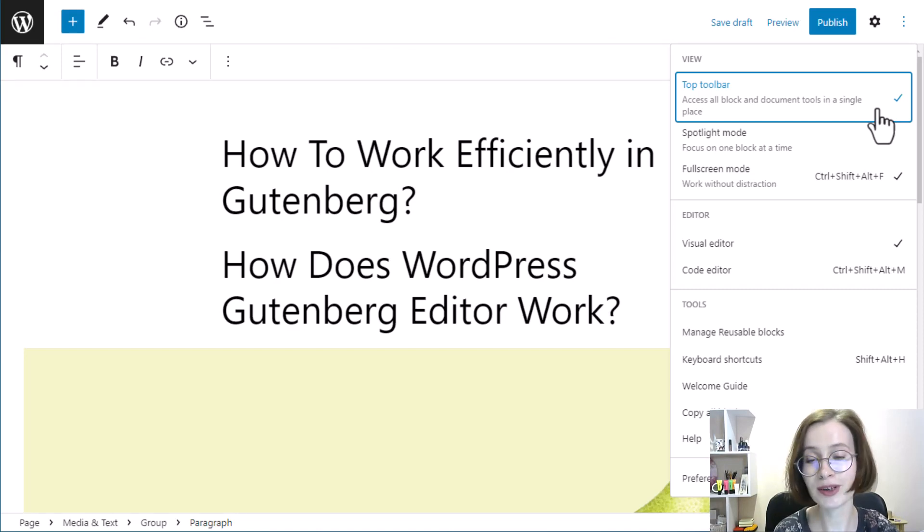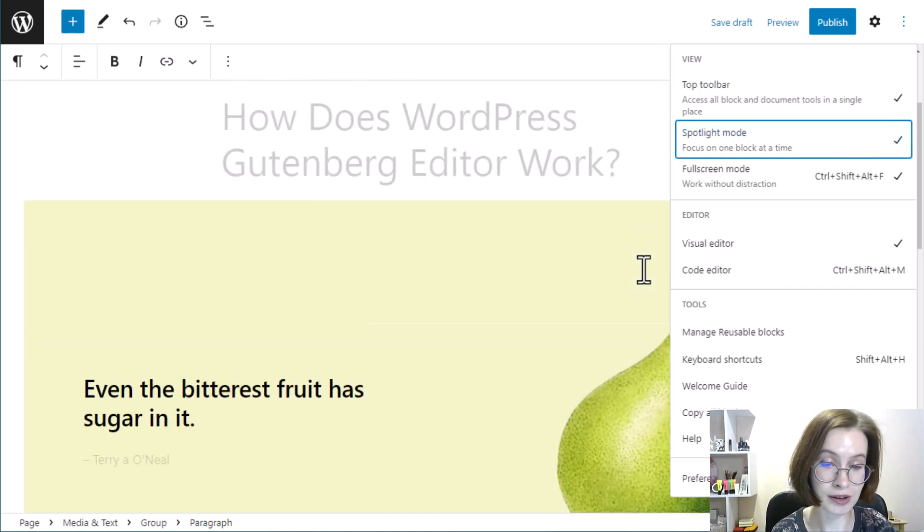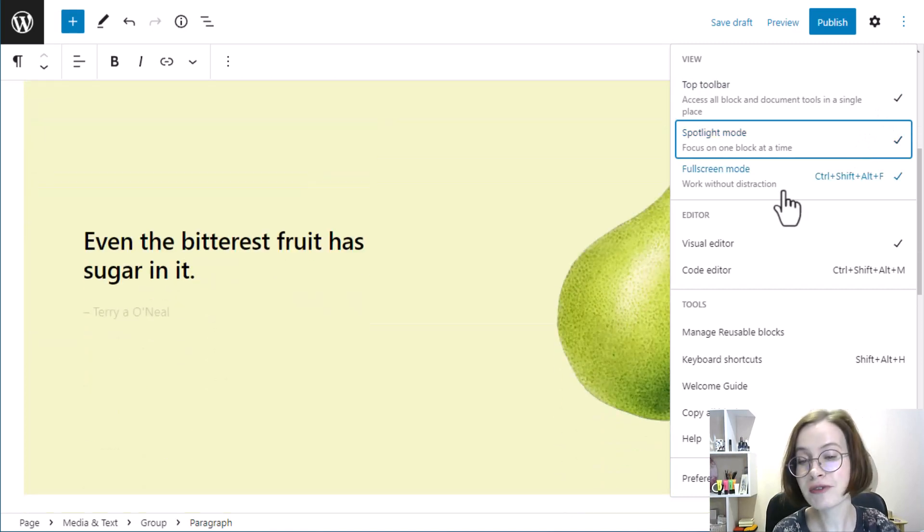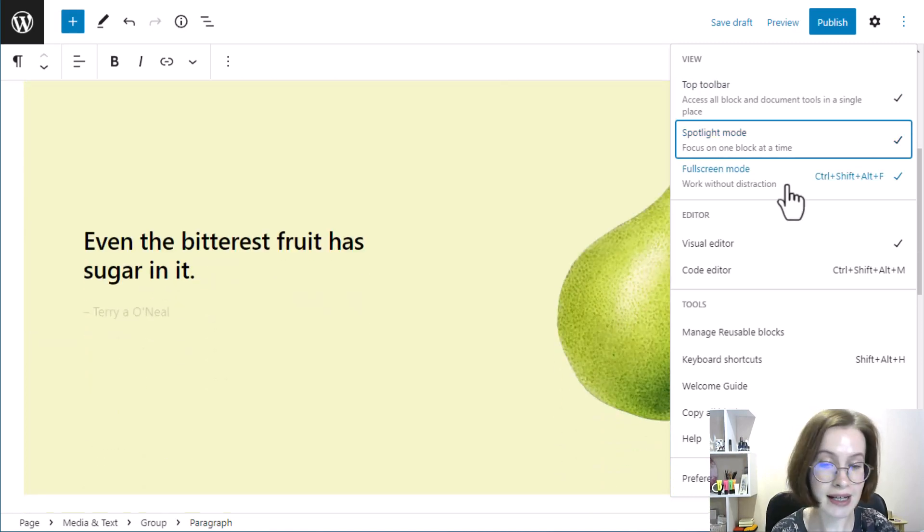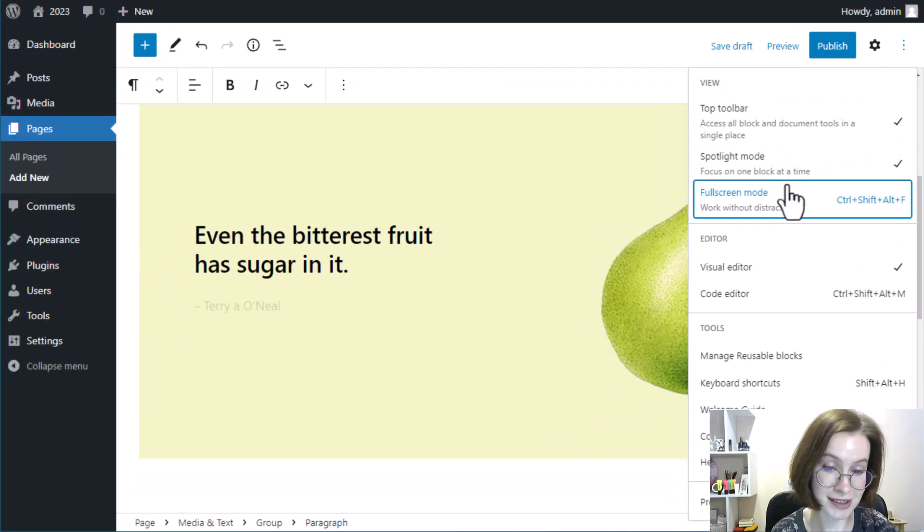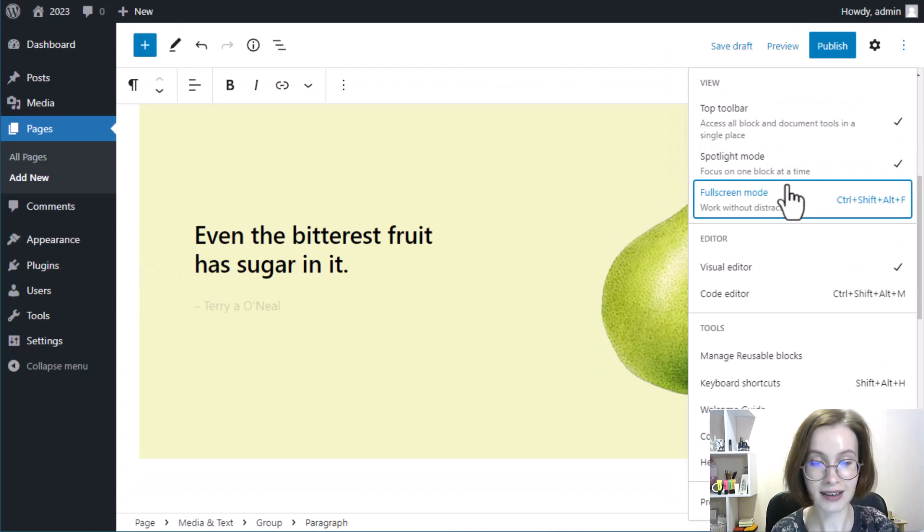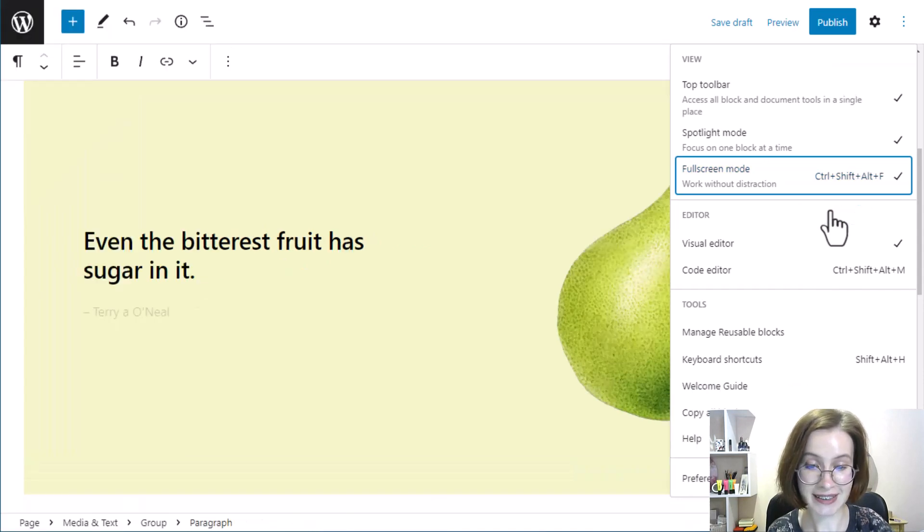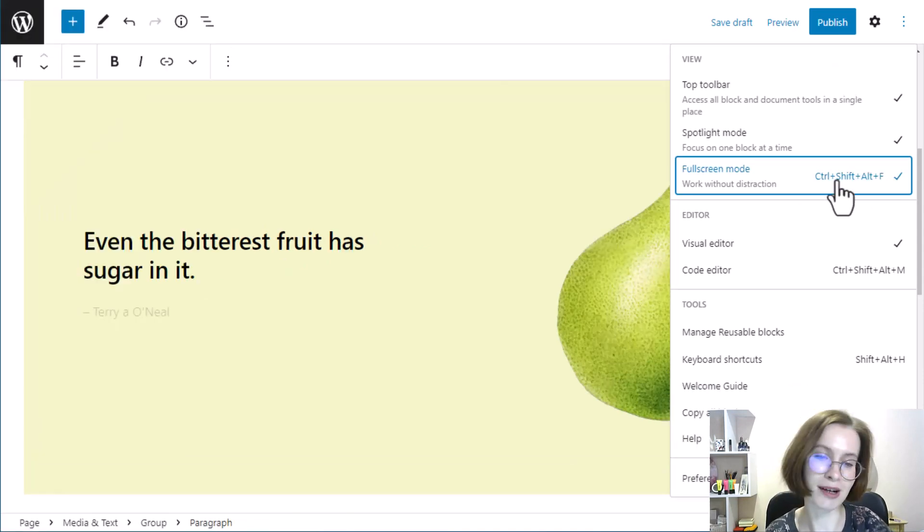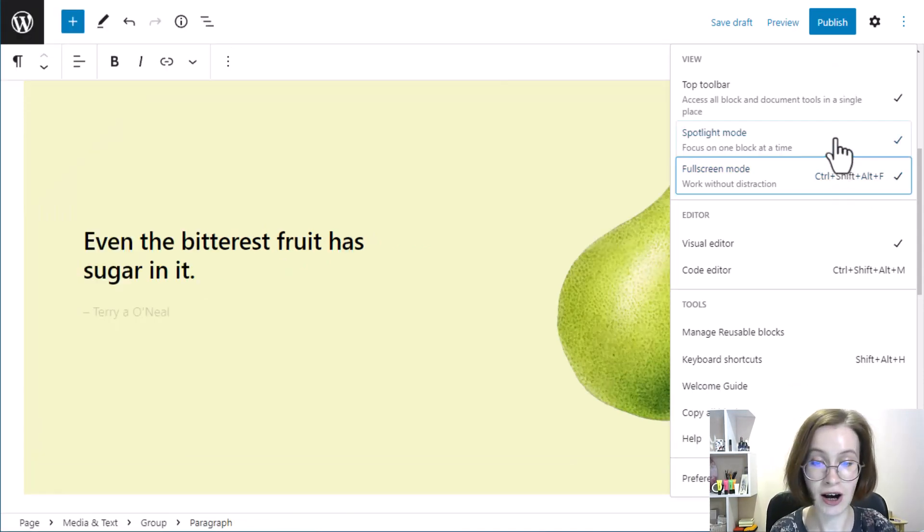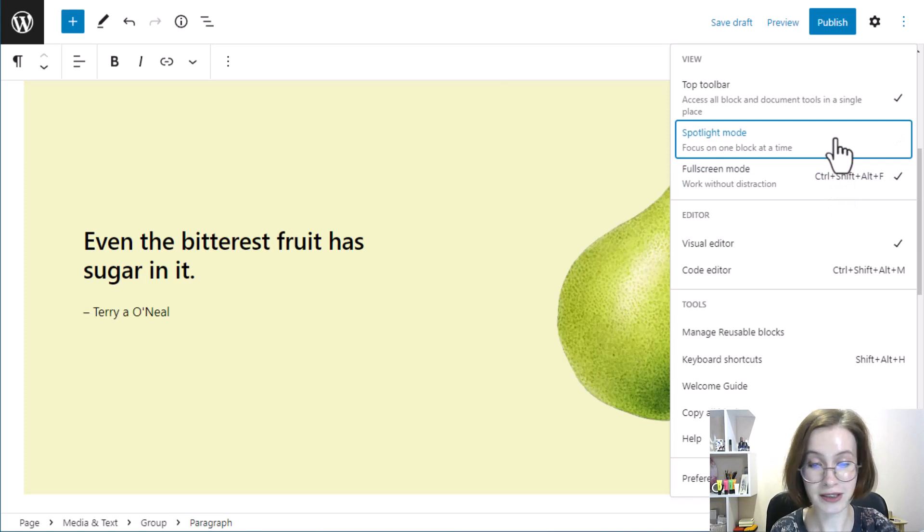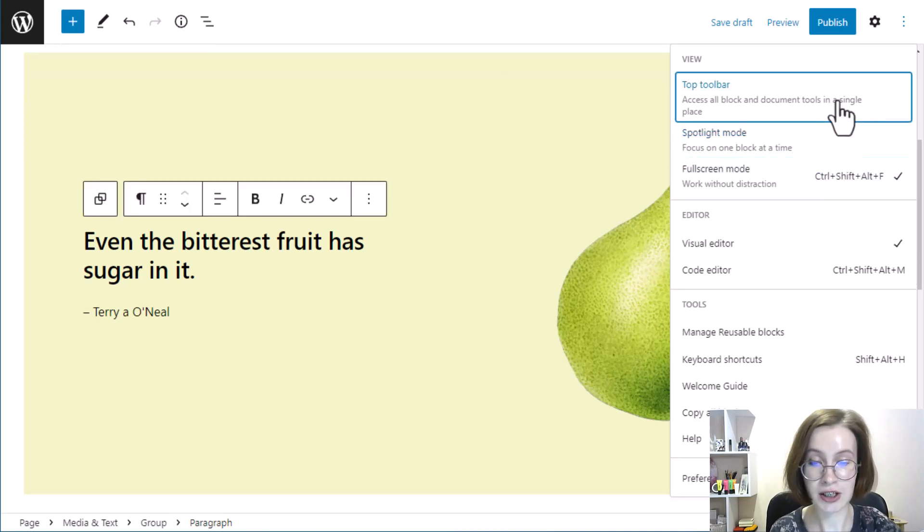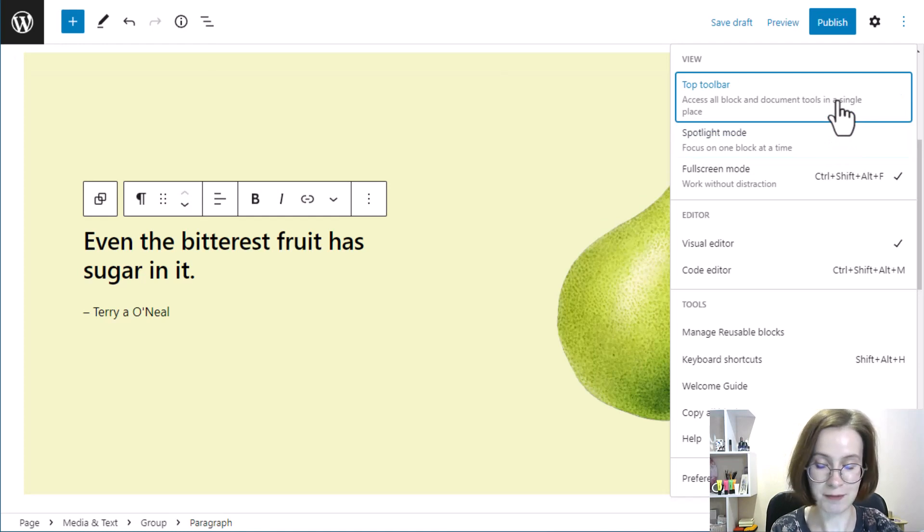A spotlight mode highlights the block you're working on. Full screen mode hides the left sidebar, this site navigation area. So you can select none, one, or multiple combinations. Of course, you can change your selection at any time.